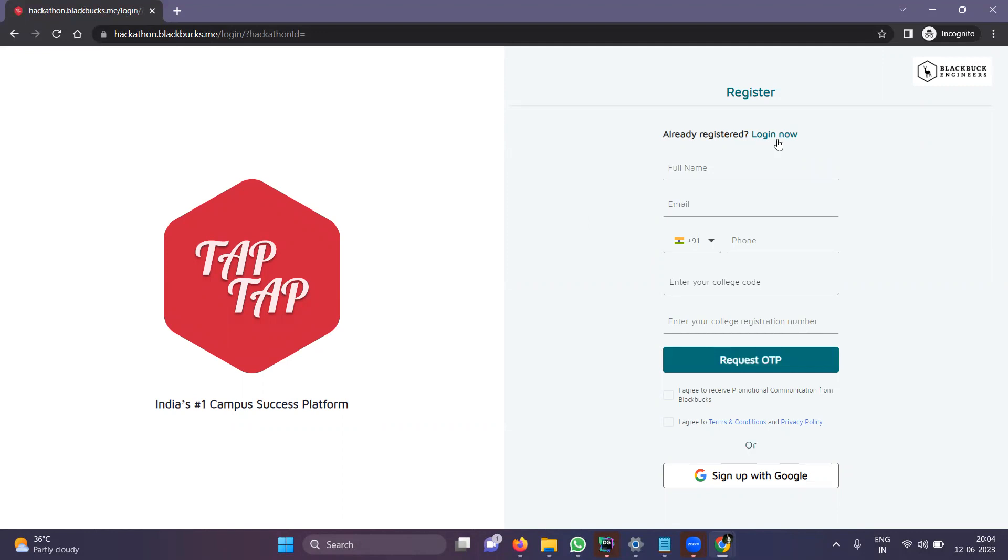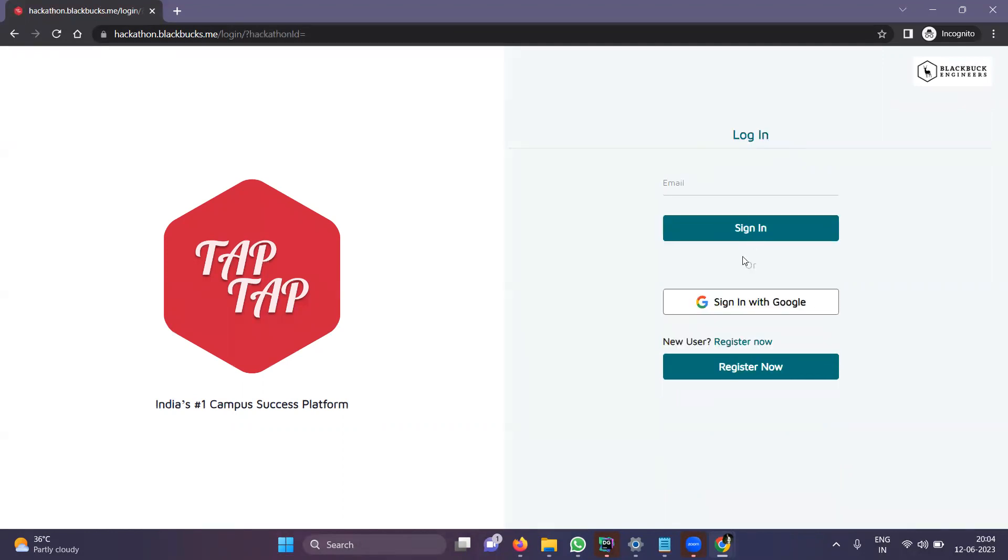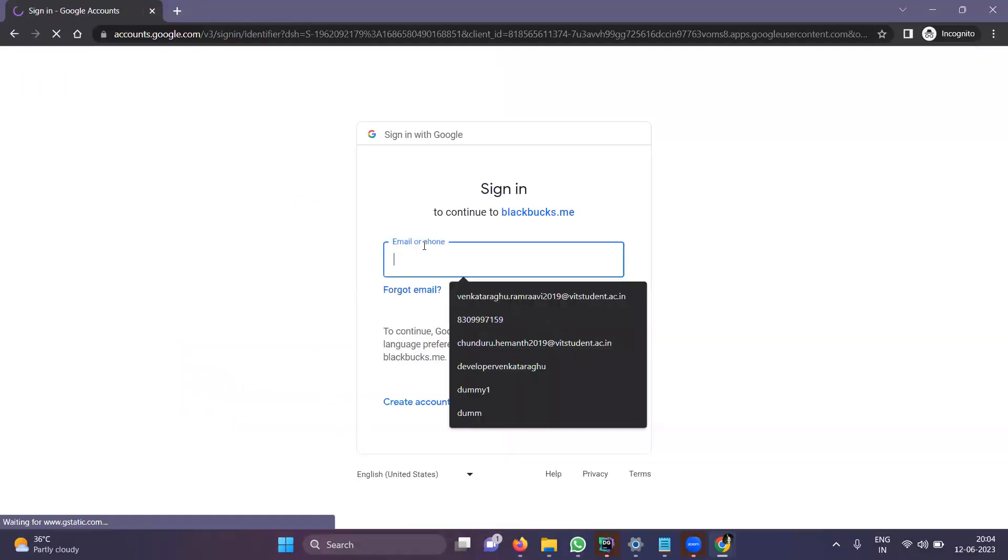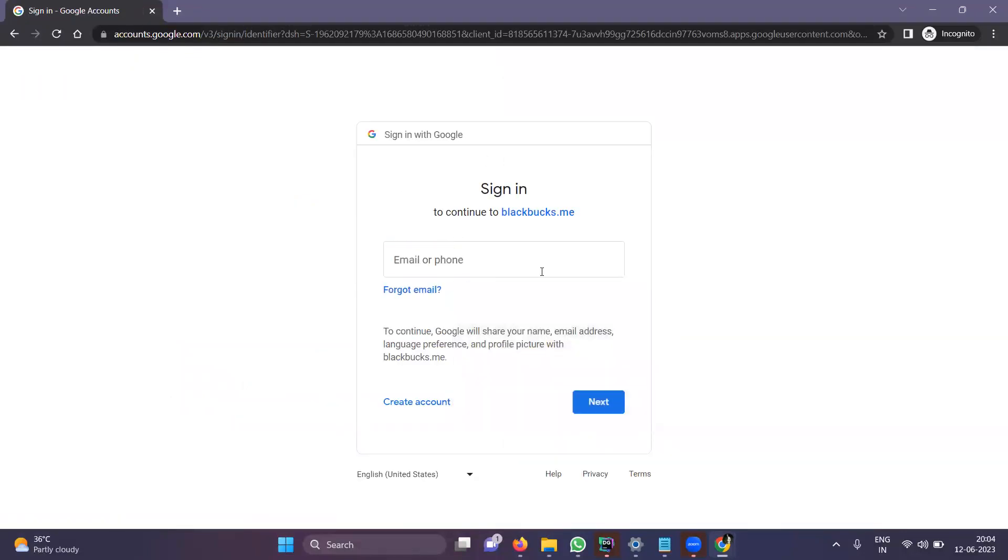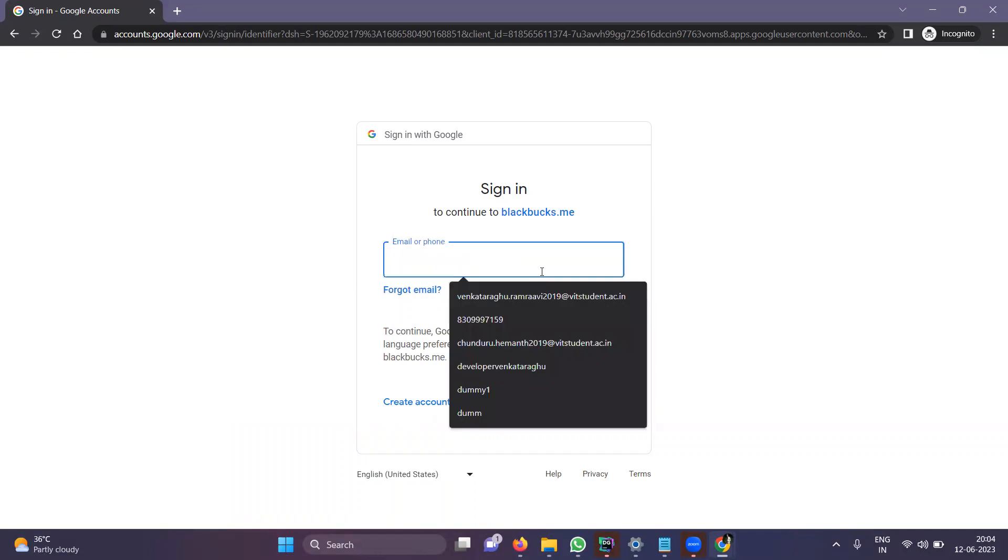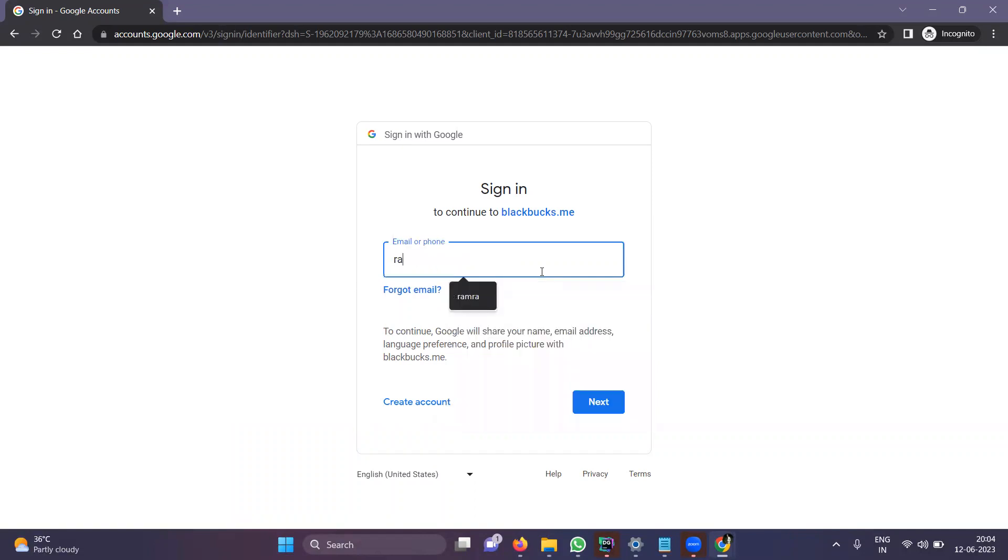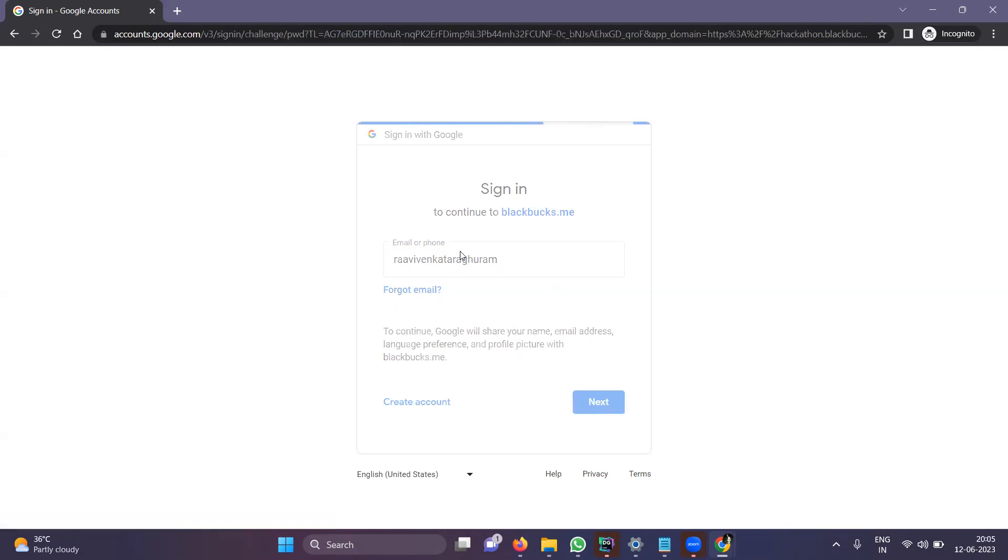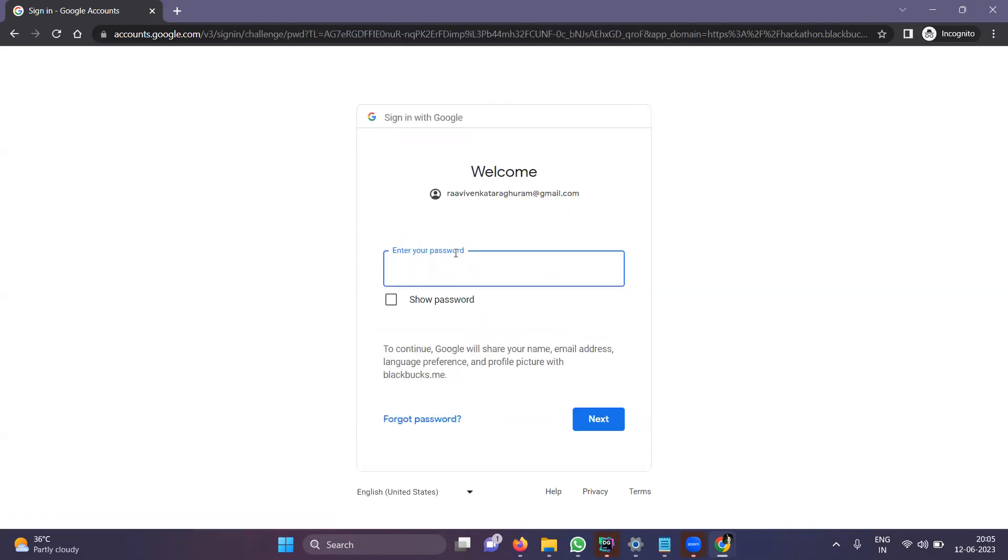After that, click on Login Now and you can use Sign In with Google. Enter all your details here. I'm entering mine. I'll click Next. I'm just entering my details here.